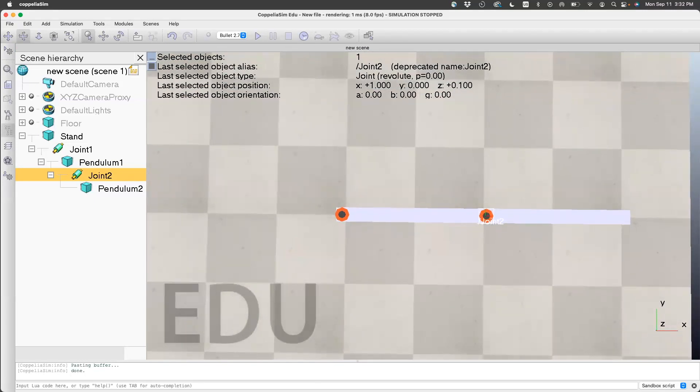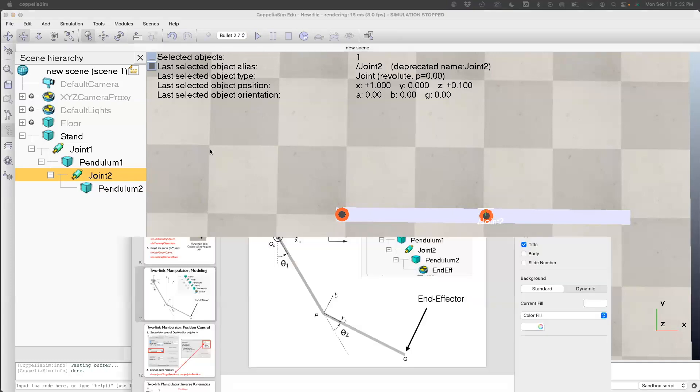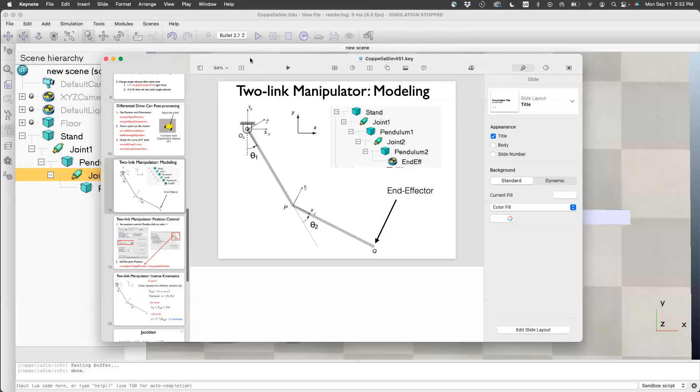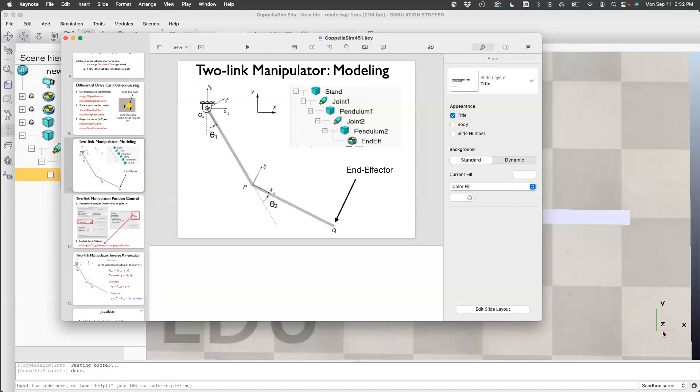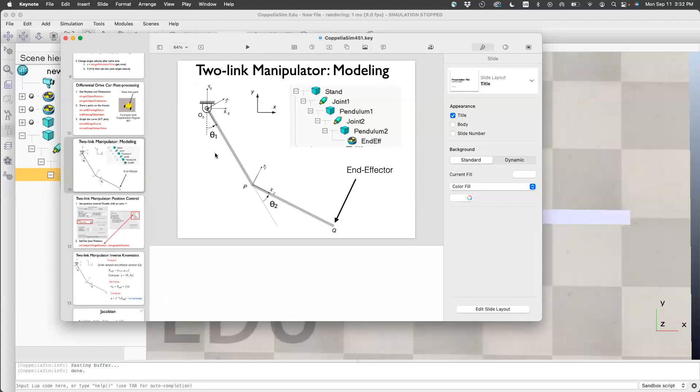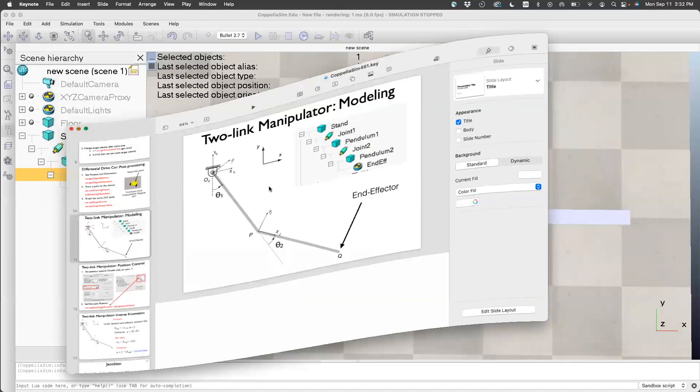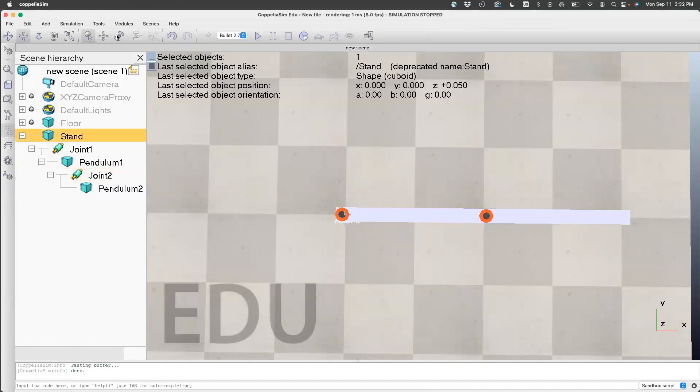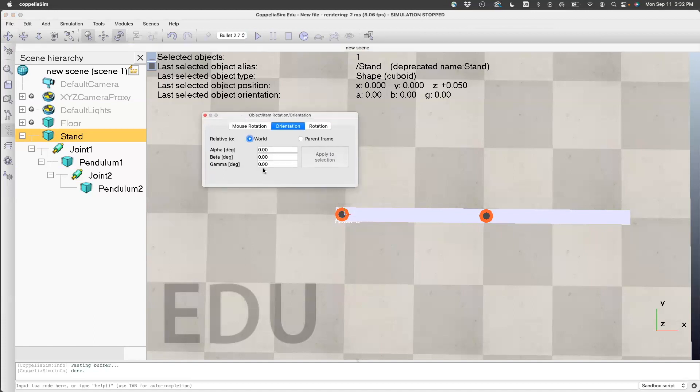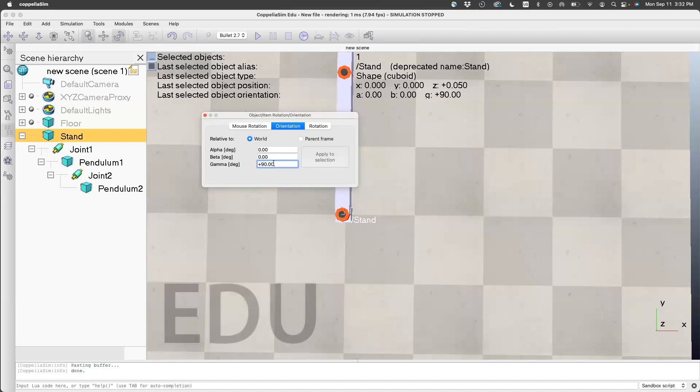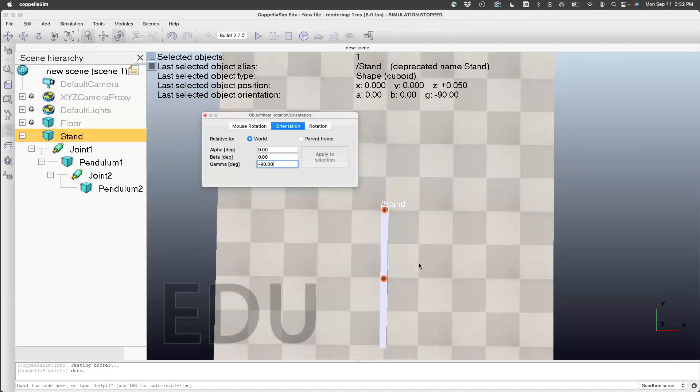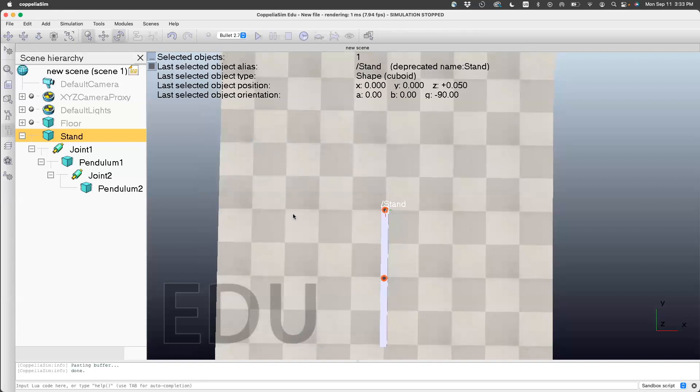Now one more thing before we write code. If you look at this pendulum, y-axis is up, x-axis is this way. When you set theta1 and theta2 equal to 0, it should point right down—along the negative y-axis. But the pendulum here is horizontal, so we want to move it down. We will change the orientation of the stand. Go to stand, click orientation. We want to rotate by 90 degrees about z-axis. If you do 90, it goes up, so we want minus 90. This is how it should be when you put 0, 0 for the angles.